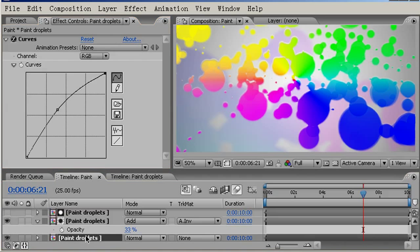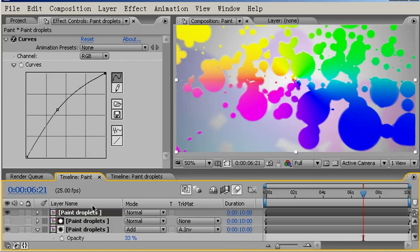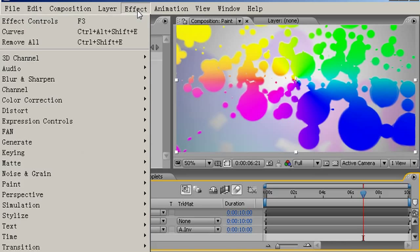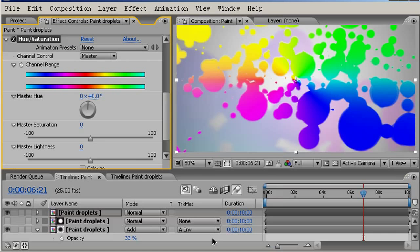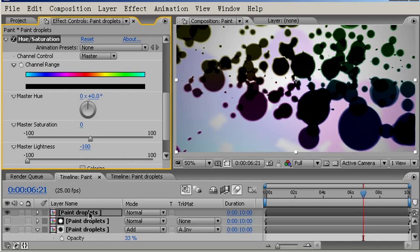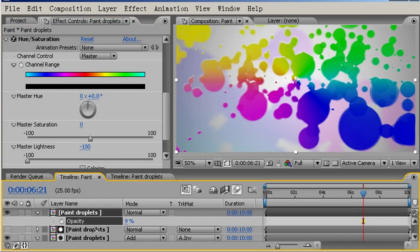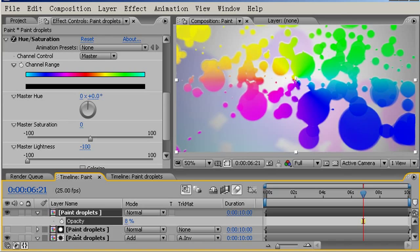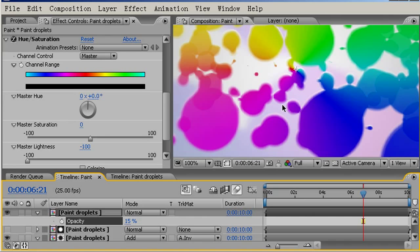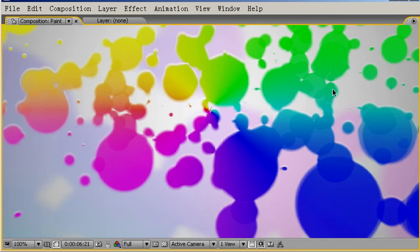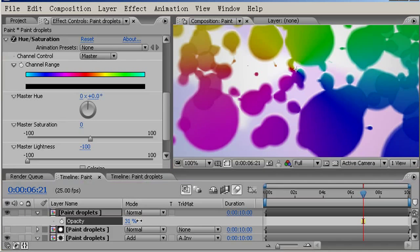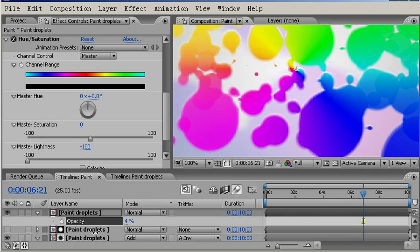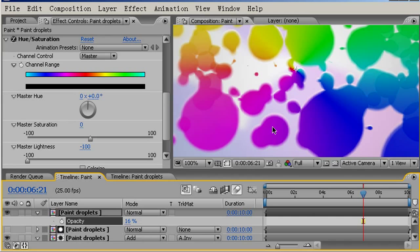If I take another copy of our main paint droplets layer, holding down control or command on the Mac and D key, I'll bring this up to the top. This time I'm going to come to Effect, Color Correction, Hue Saturation. I'm going to bring down the Master Lightness all the way down to negative 100. If I press T for opacity, I'll tune this so I can see the effect on my particles. We're just bringing back some of the detail here by just tinting it a bit. Just emphasizing it, bringing that back.